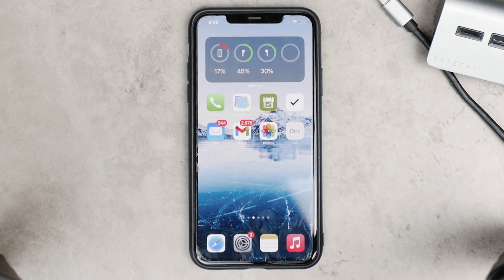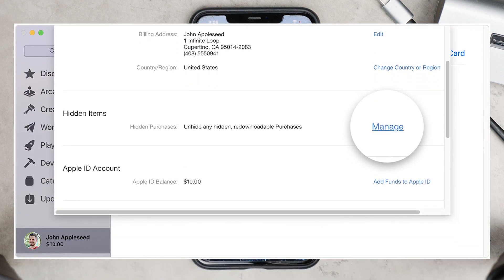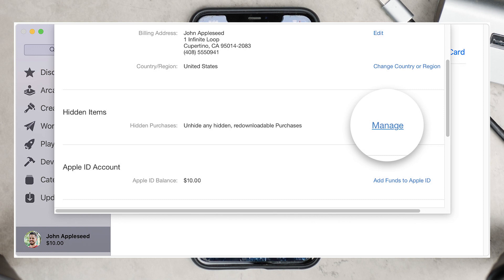If you want to unhide apps on Mac, go to the App Store, click on your name in the left sidebar, and then click on View Information at the top of the screen. From there, click on Manage, and you can unhide or do whatever you want with those hidden purchases.